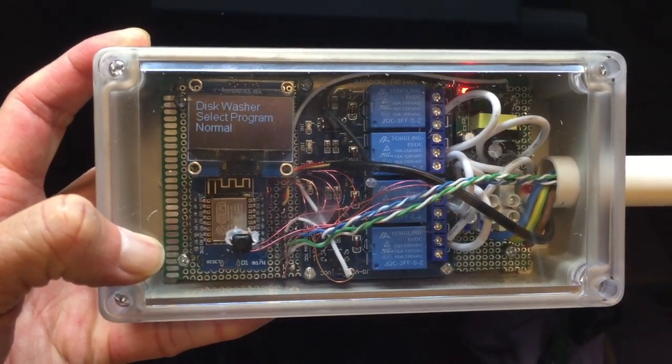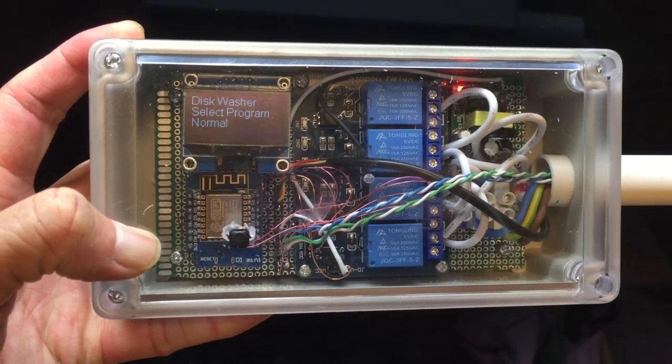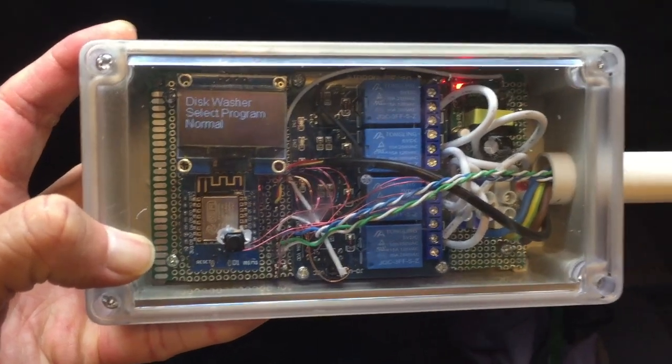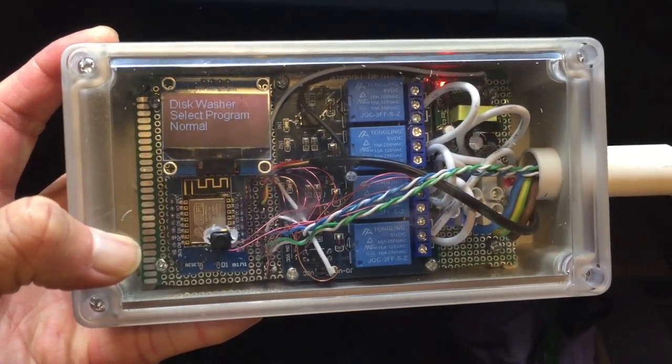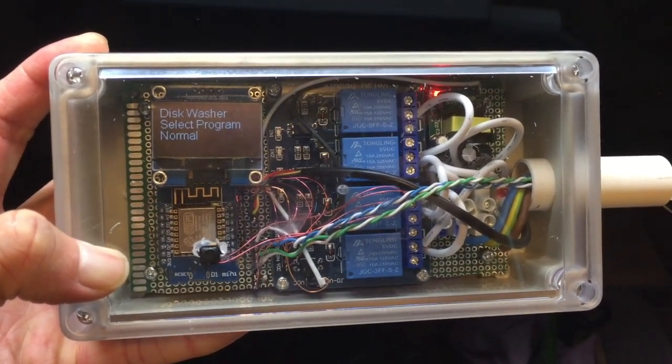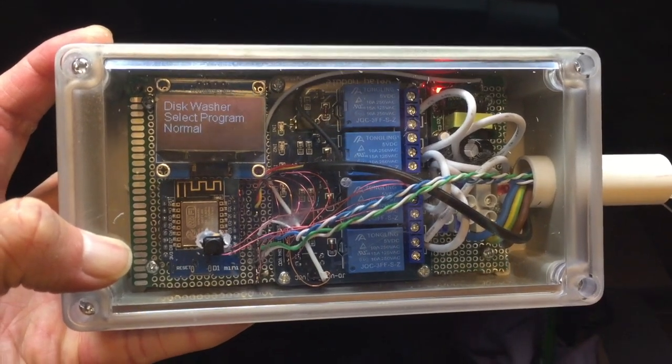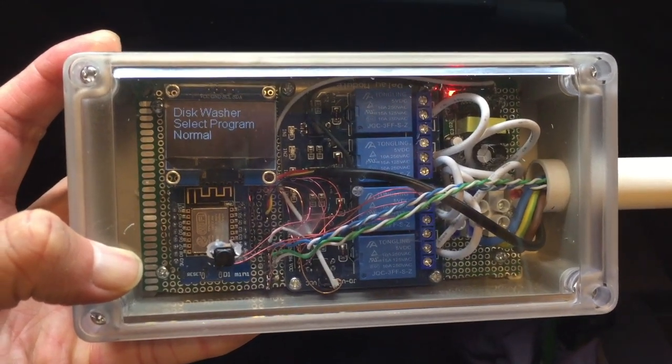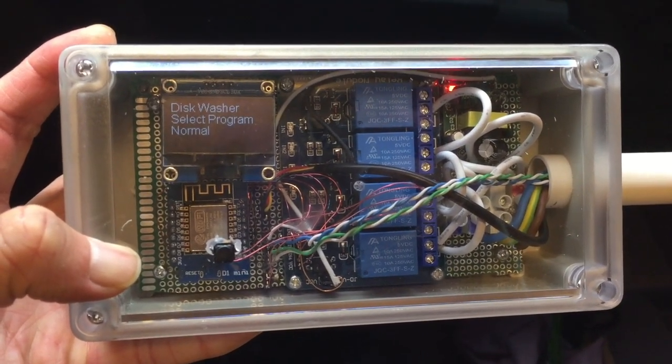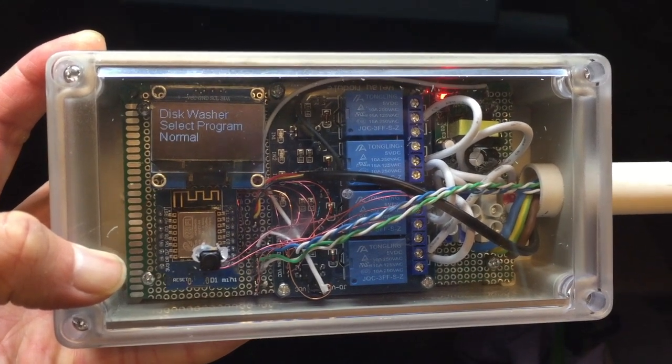Hi everyone, this is Billy. Today I've created this controller for my dishwasher. Let me show you how to make it. If you like my video, please click like, subscribe, and send to your friends to watch too.